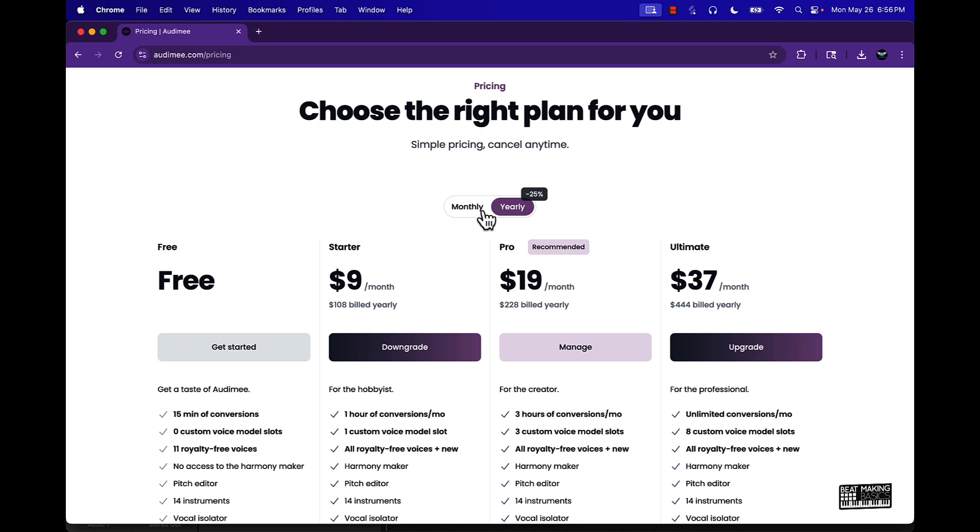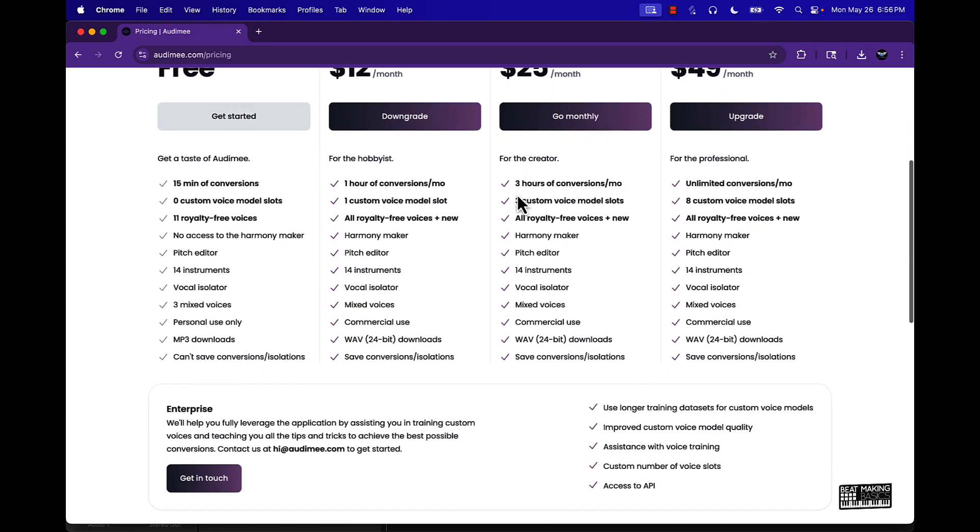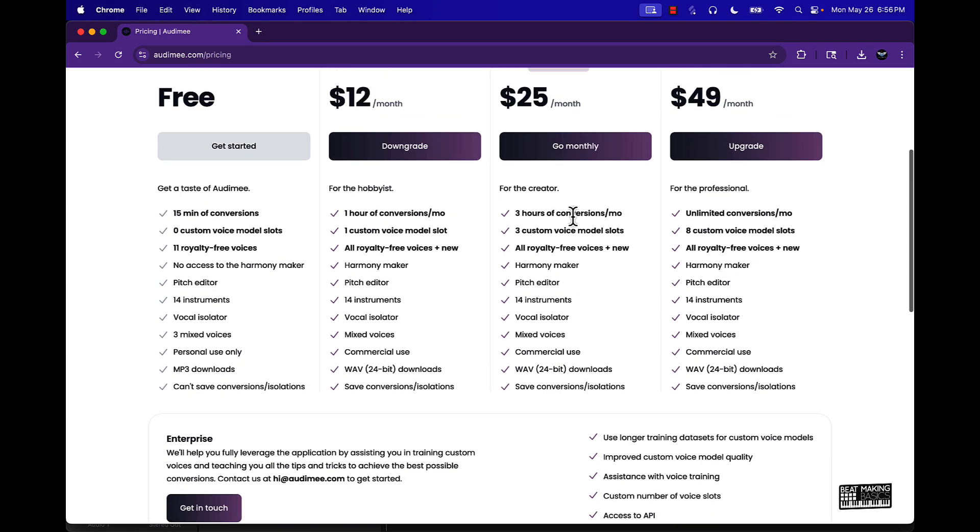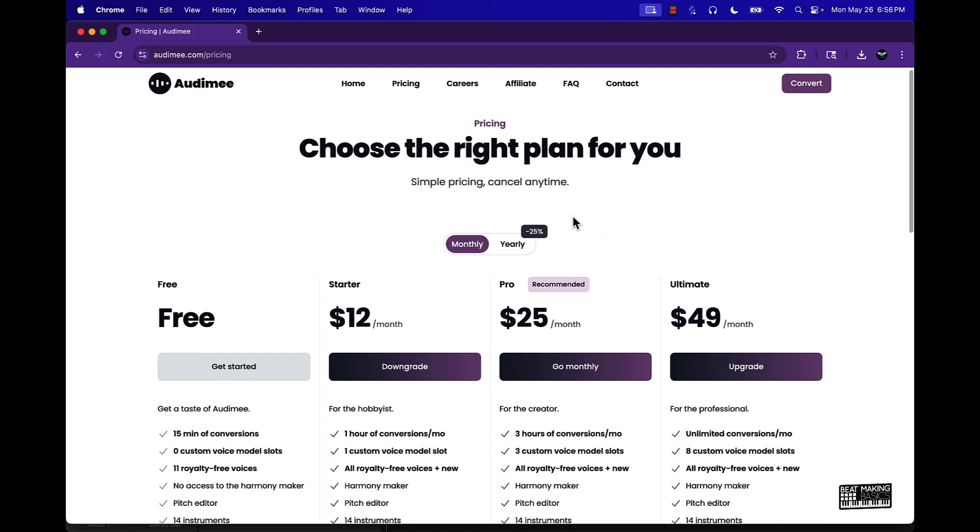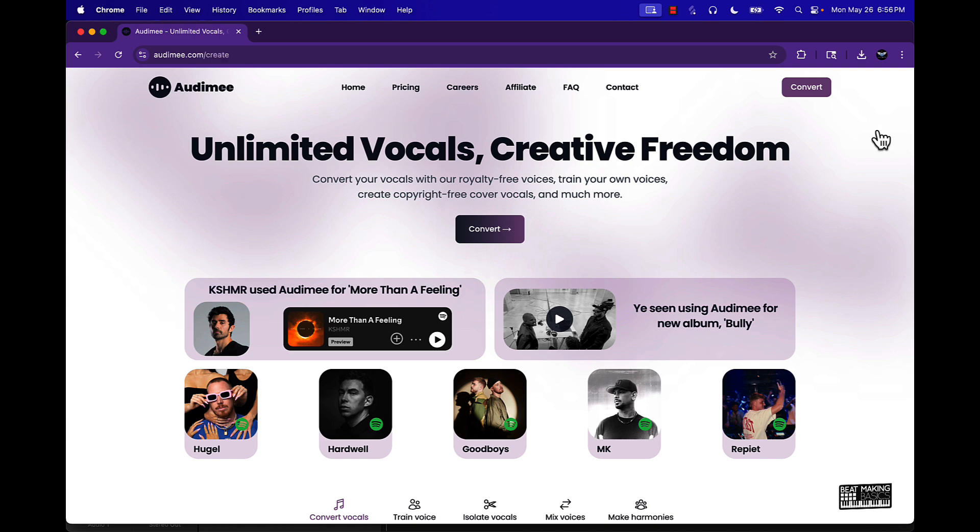Or you can do the yearly plan which is of course significantly cheaper, but you just get a bunch of extra goodies the more you pay. I'm gonna leave a link in the description. It's gonna give you access to this and you can start for free or you can go ahead and pay.